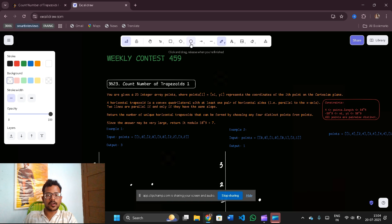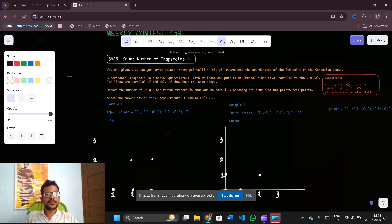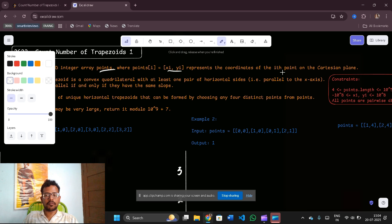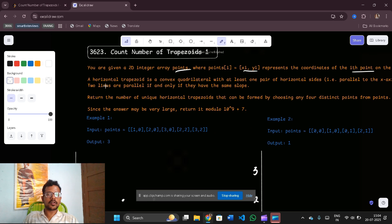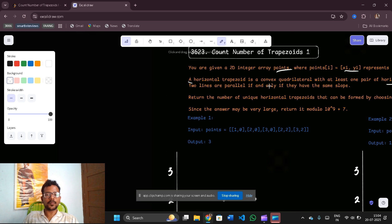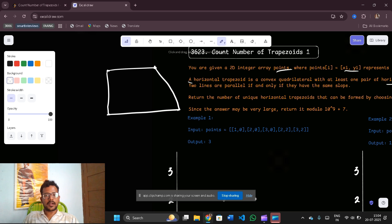Let us now discuss how we can solve the problem 'Count Number of Trapezoids One'. We are given a 2D integer array points where points[i] equals (x_i, y_i), representing the coordinates of the i-th point on the Cartesian plane. A horizontal trapezoid is a convex quadrilateral with at least one pair of horizontal sides parallel to the x-axis. Two lines are parallel if and only if they have the same slope.